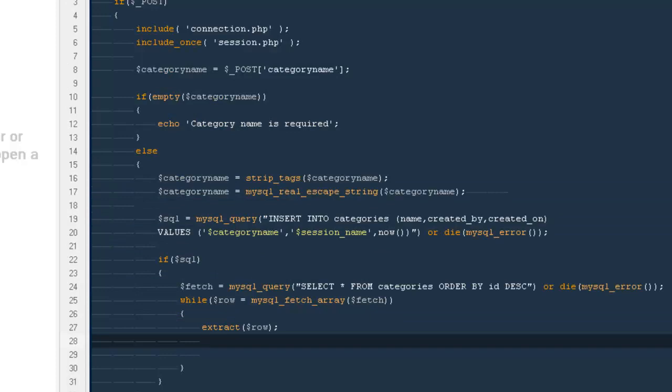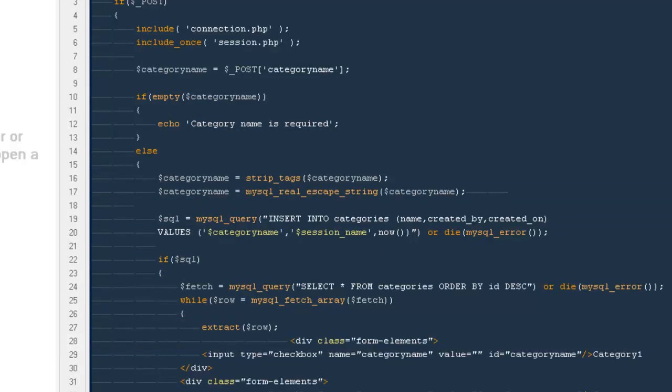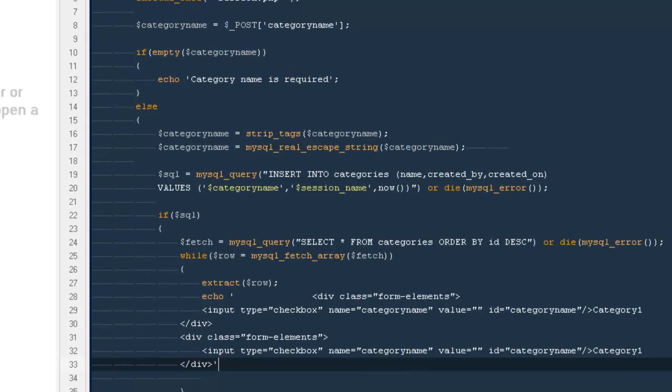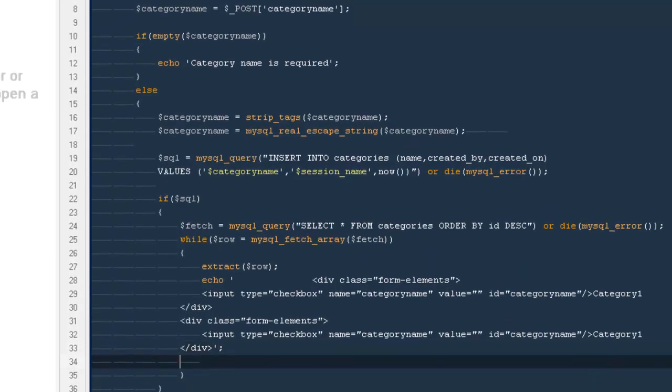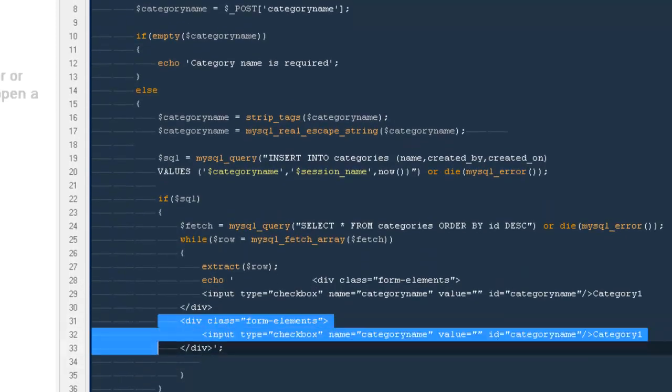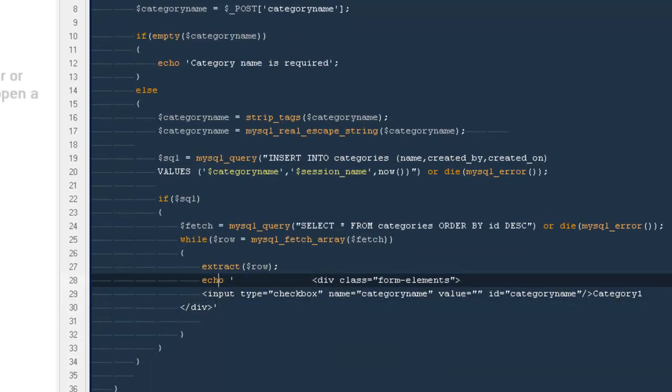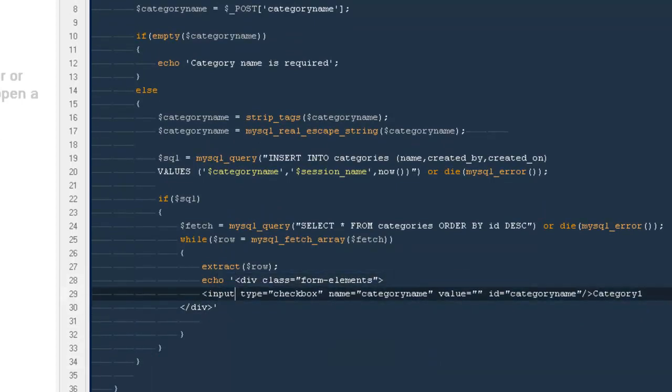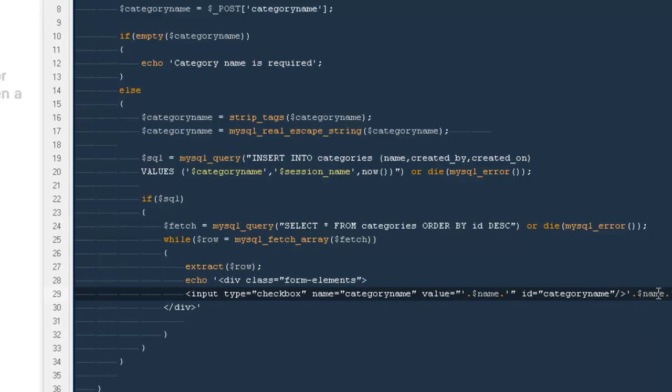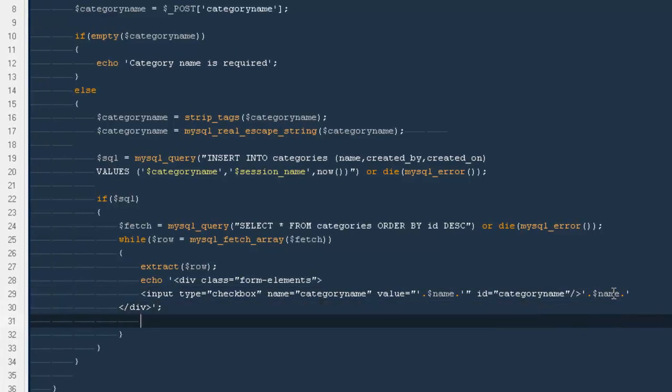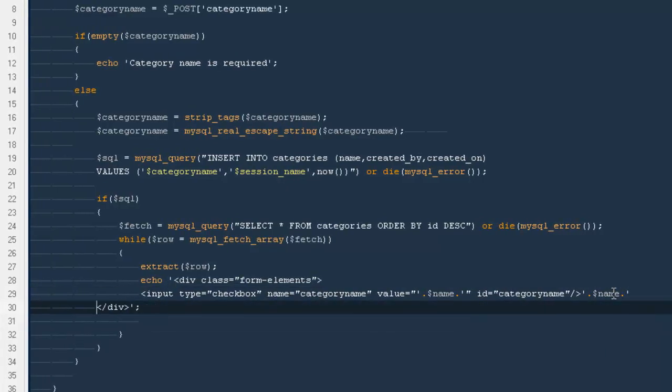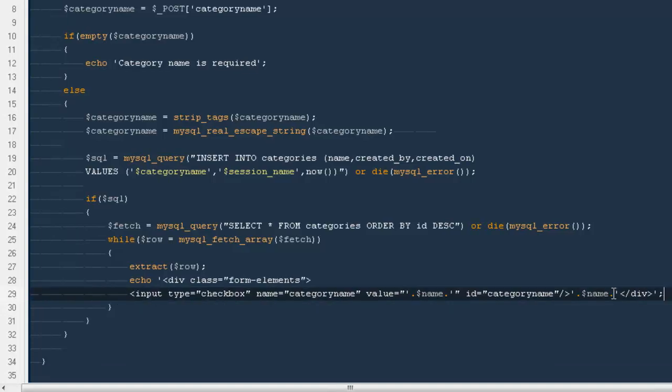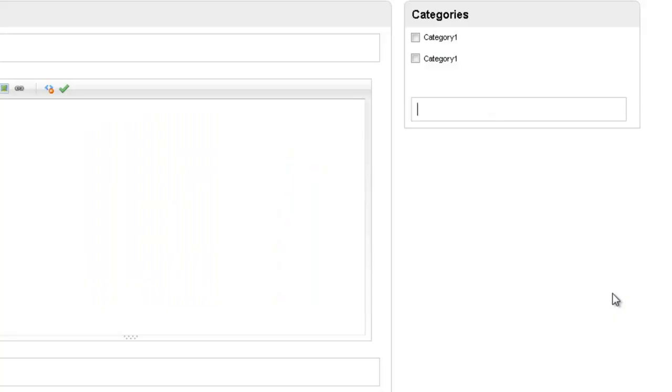I will be grabbing this particular thing from here, I'm going to cut it down, I will come to create cat and I will be saying echo this. I only need one because it's inside the value. So we'll be saying input type checkbox, the value would be equals to dollar name. Here I will be applying the dollar name as well.